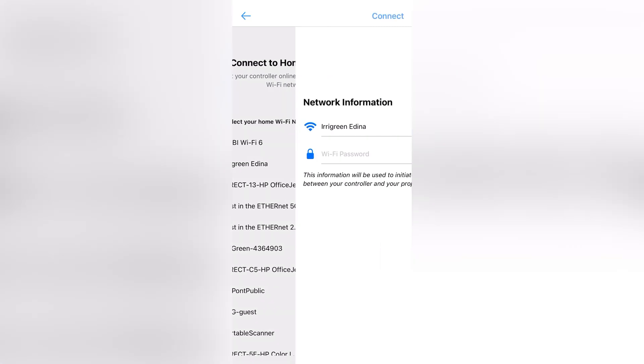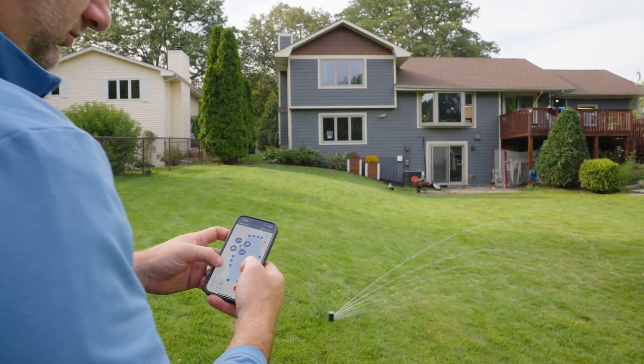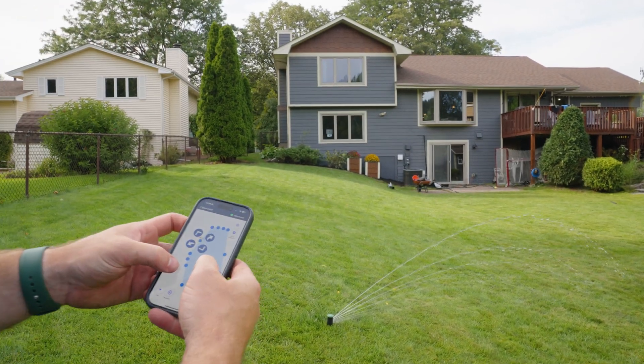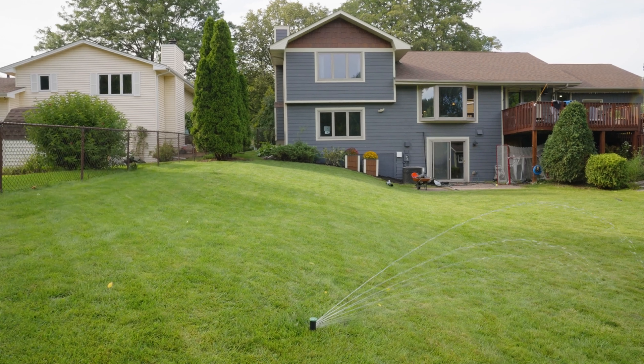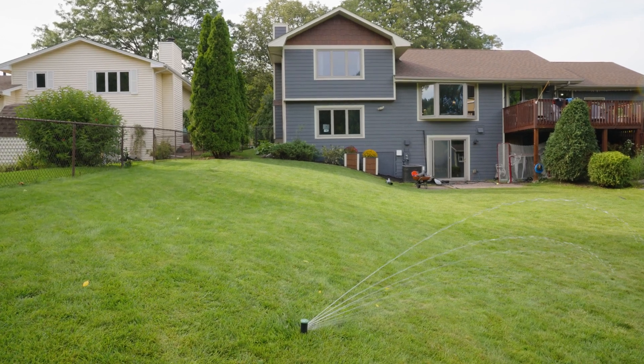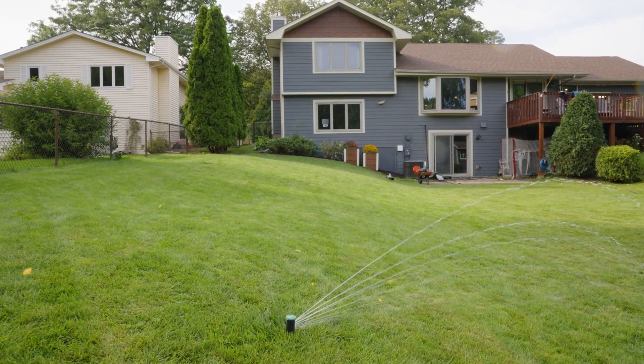Select your internet, enter the password, and you're ready to get started. Check out our other videos on SmartController 3 or visit support.irigreen.com for more tips and tricks.